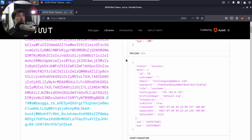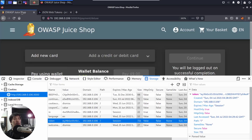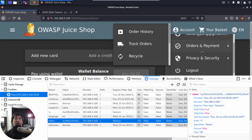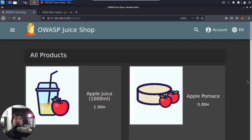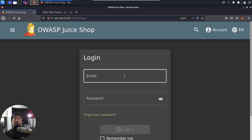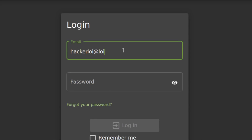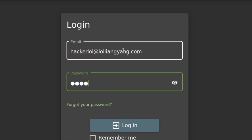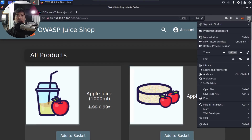Now let's look at a second user to see if we find different information. I'll go back to OWASP Juice Shop, go to the top right corner, click on Account, and select Log Out. Then I'll click Account, click Login, and log into an account that is a deluxe member so we can see the differences in the JSON Web Token. The email is hackerloy at loyliangyang.com.